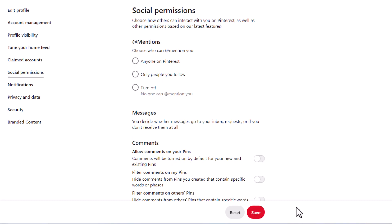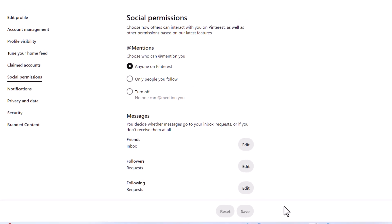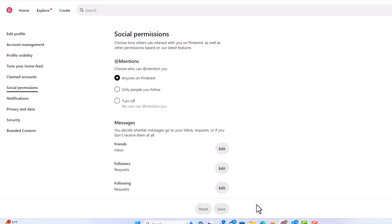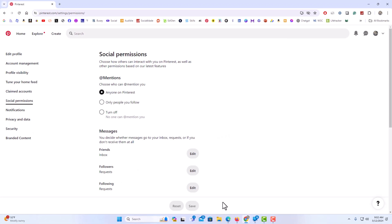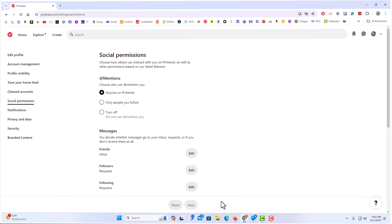That is how to enable or disable comments on Pinterest. Thanks for watching.